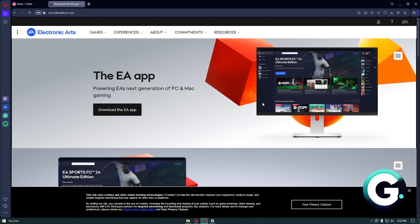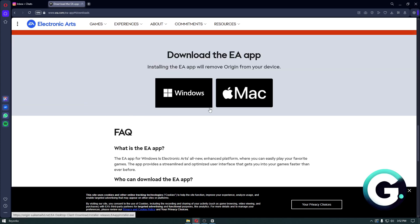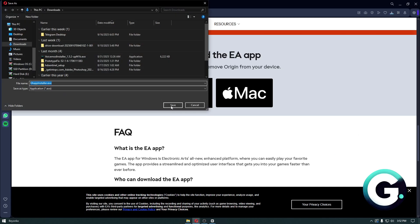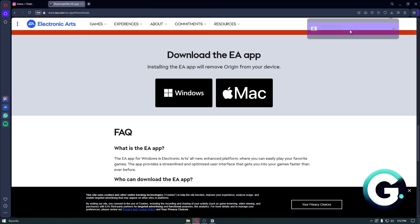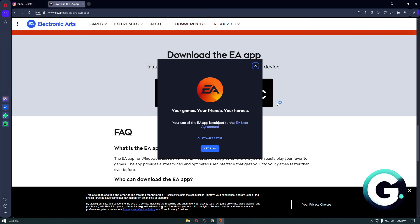Click on "download the EA app," click on Windows, click on save, and then you want to simply reinstall the whole application.